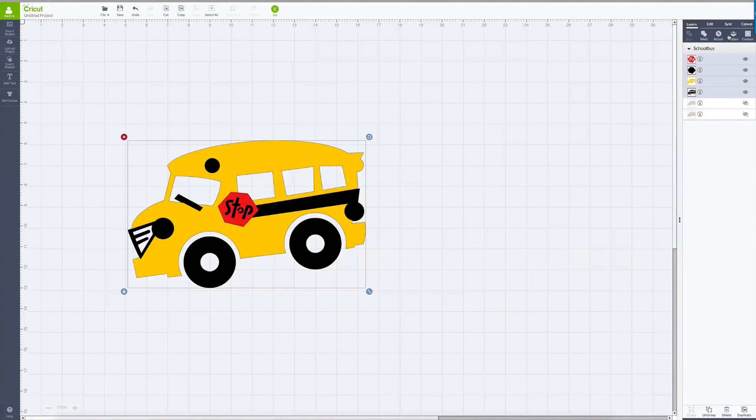Someone in my Cricut group was asking for help with a print and cut project she was working on. She had a school bus and she flattened her image. When she cut it out, everything was fine except that the wheels cut separately. I had her post a screenshot and it showed that the wheels are separate, so I'm going to show you what you would do to fix this.